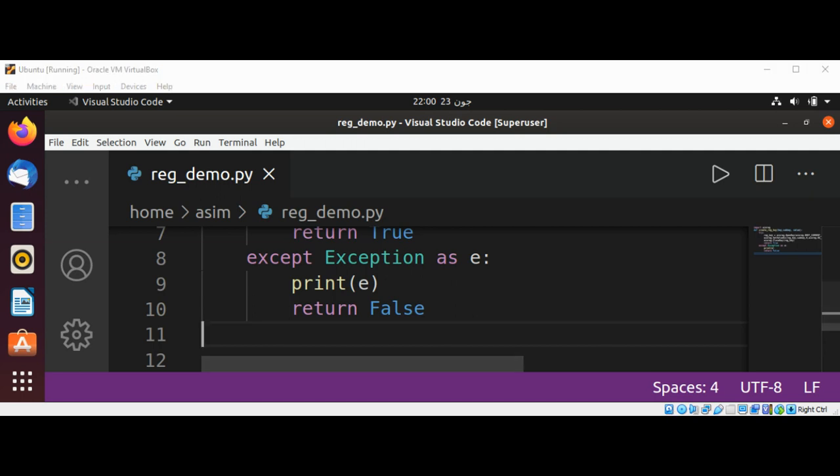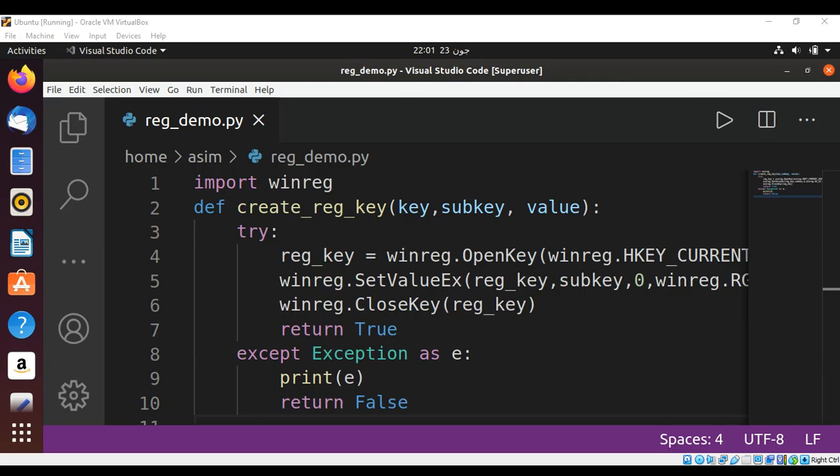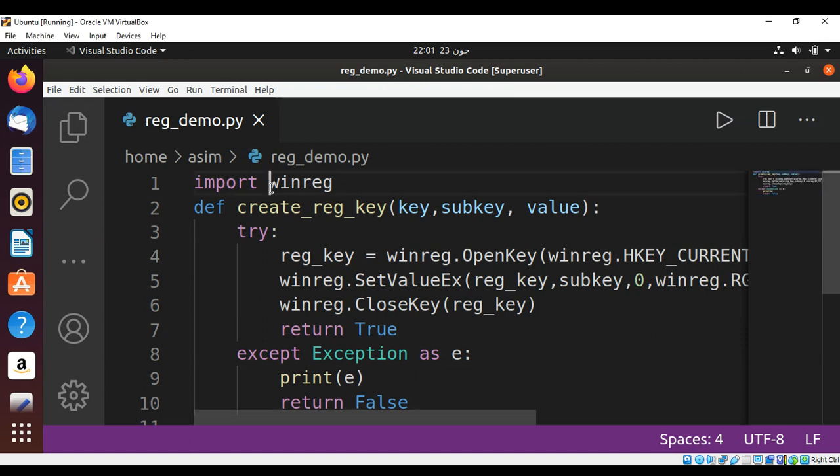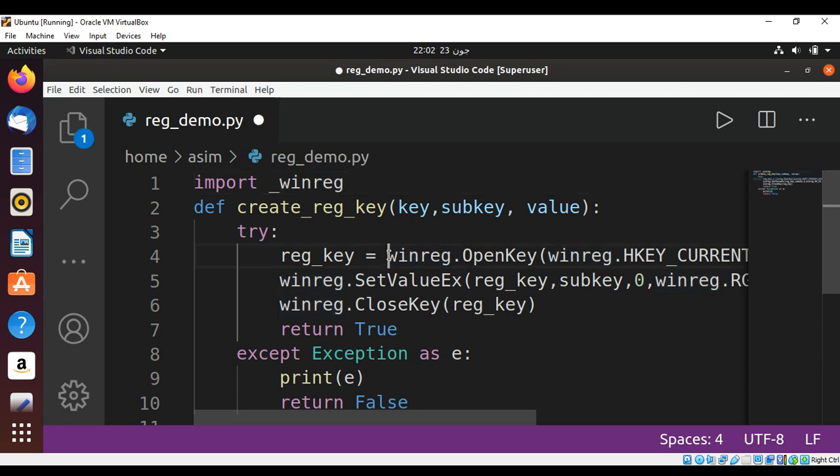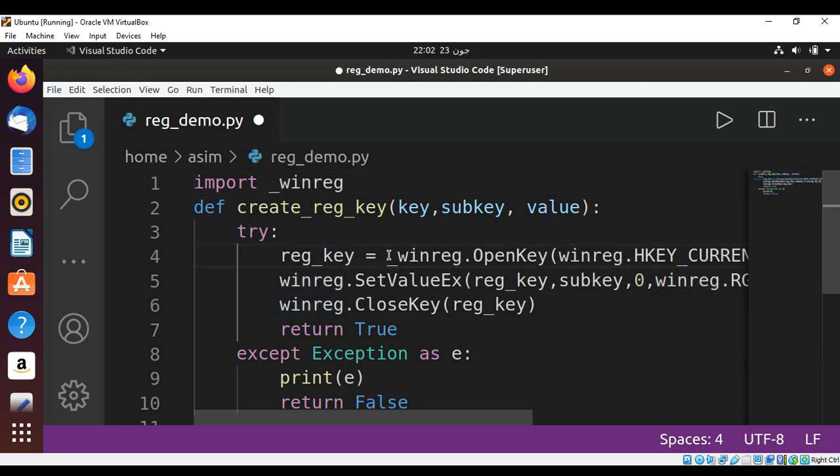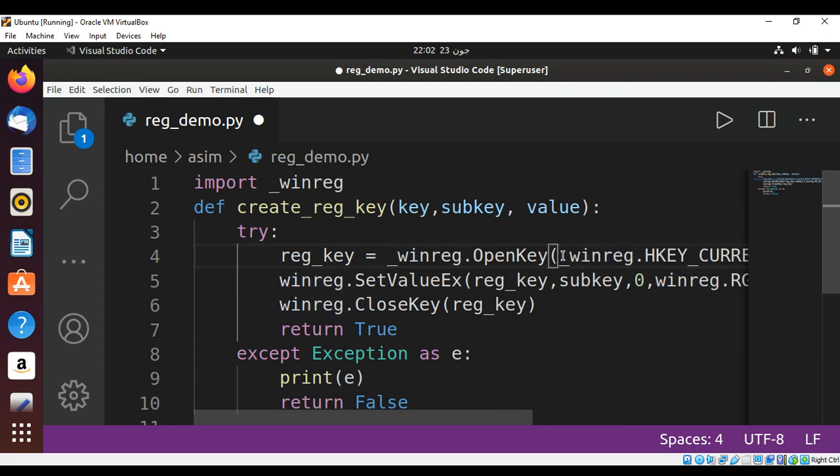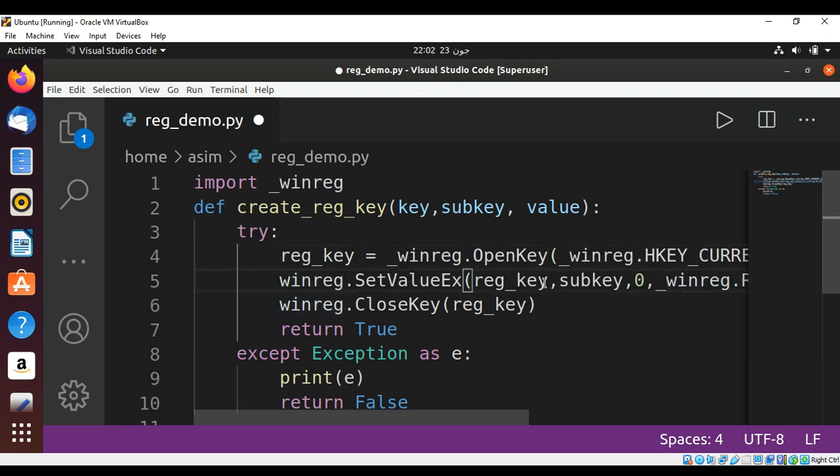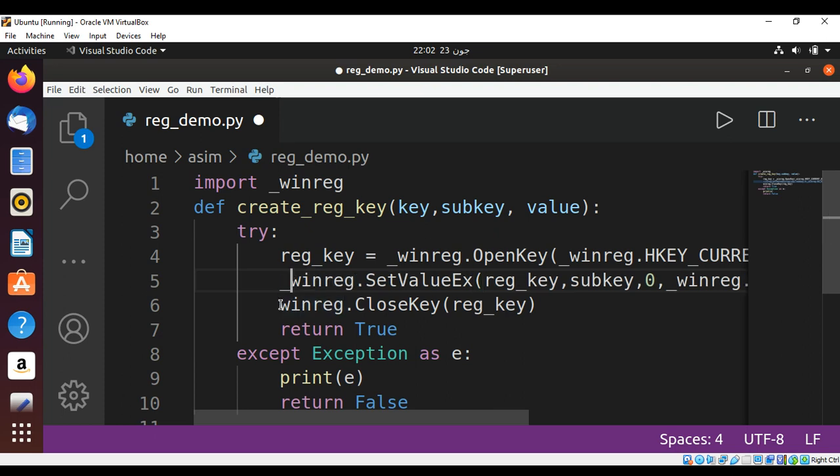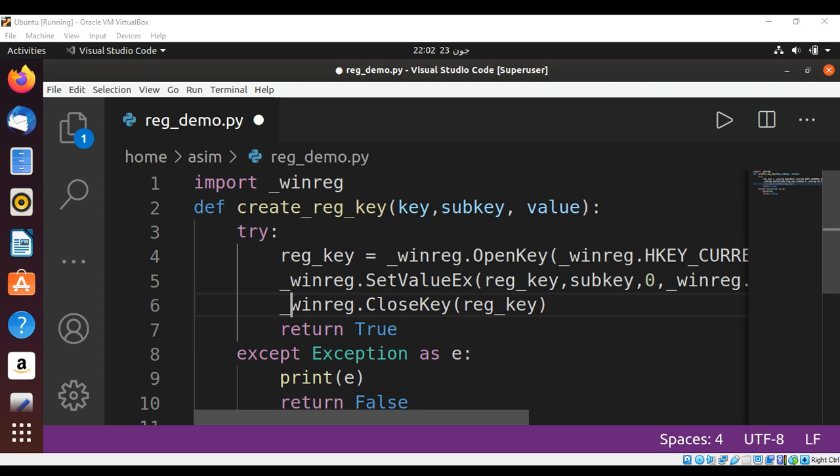So this way we can write a function to create or insert a new key in HKEY_CURRENT_USER with our winreg module. We need to add underscore, so it's going to be winreg. Just save it, and over here too.